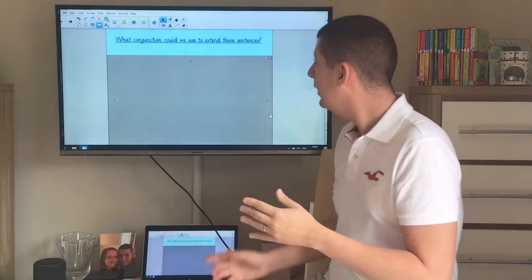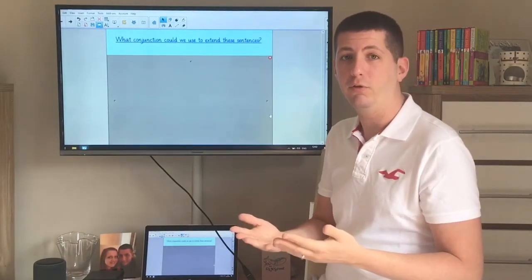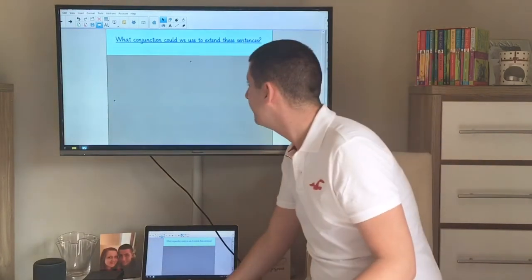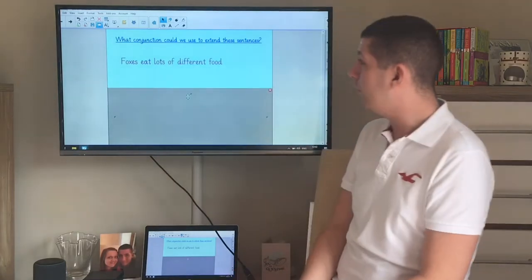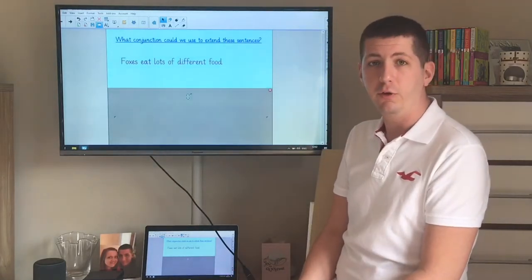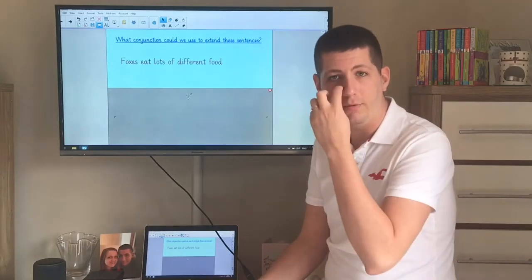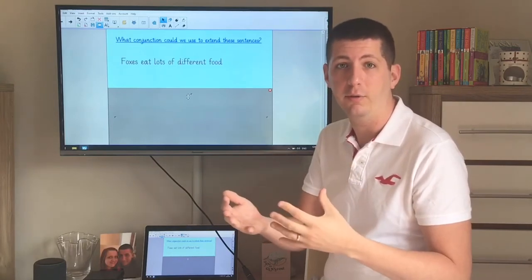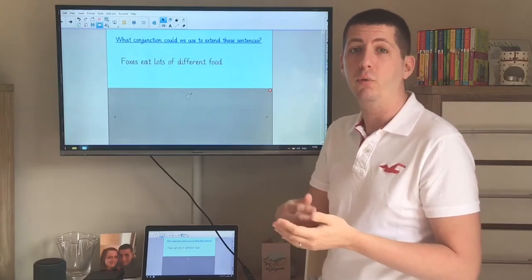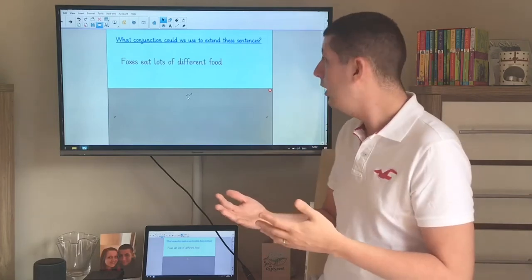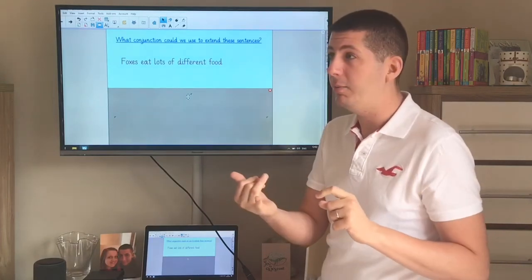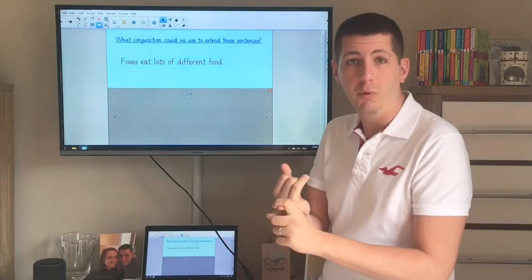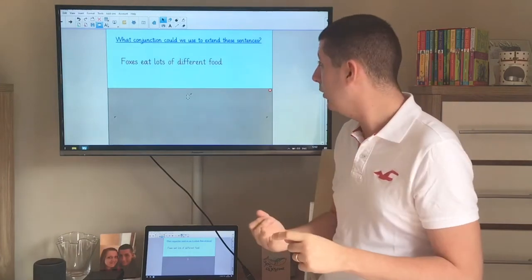I've thought of two very simple sentences about foxes that we can add a bit more detail to and extend. My first one says: 'Foxes eat lots of different food.' We know that because in our research the other day we found that they eat lots of food because they're omnivores and can scavenge and find different things depending on where they live. If they live in a rural area they might eat cat food or garbage. If they live where there are animals like mice or worms, they eat those as well.